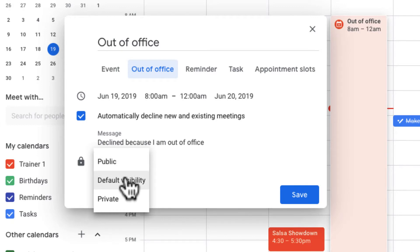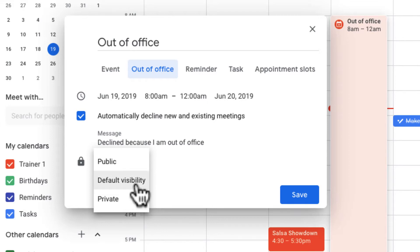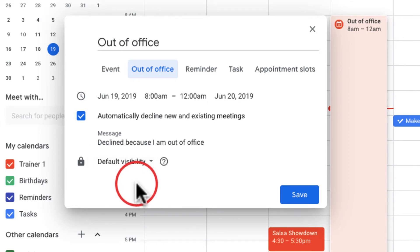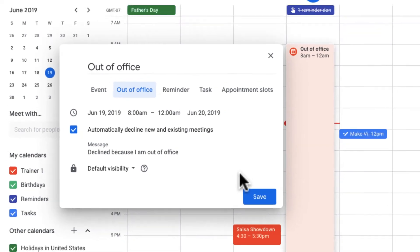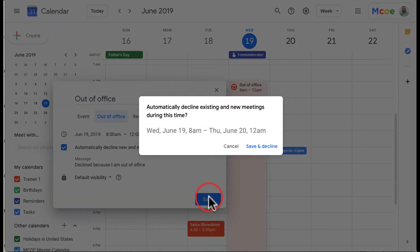If my calendar is set to share with only certain people, maybe this is visible to the public, or it means it's private just to me. So if you want to be safe, just stick with your default visibility, and then you can go ahead and click Save.